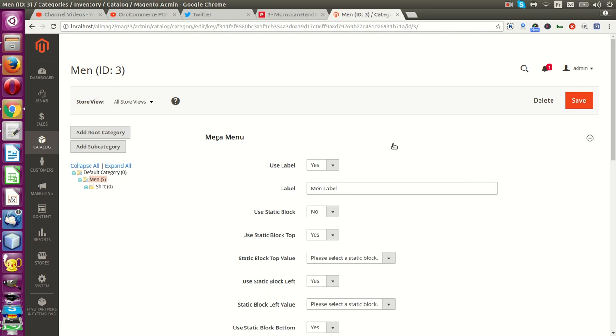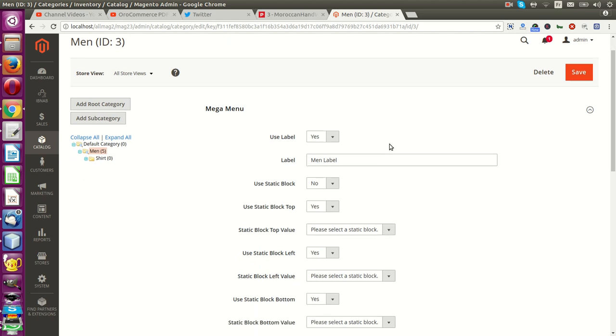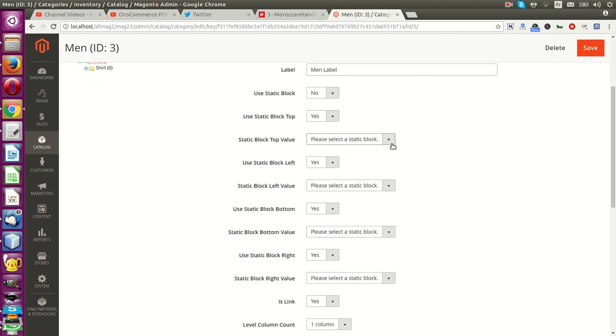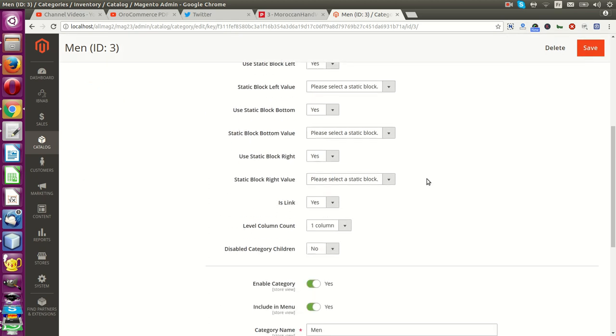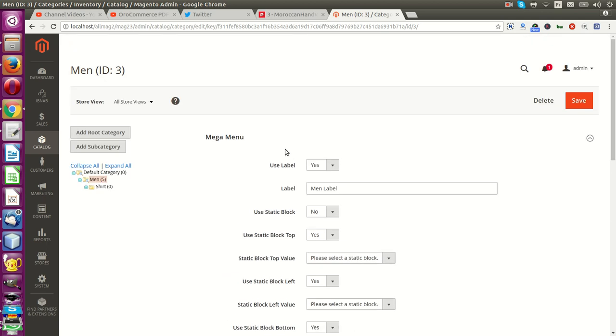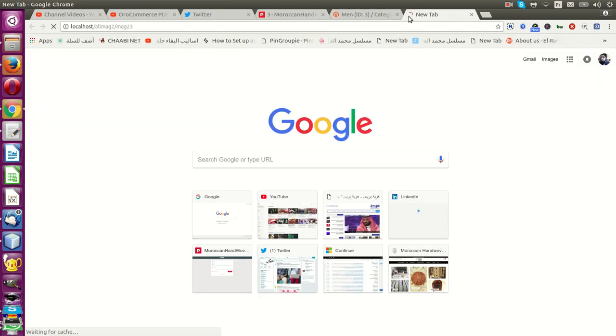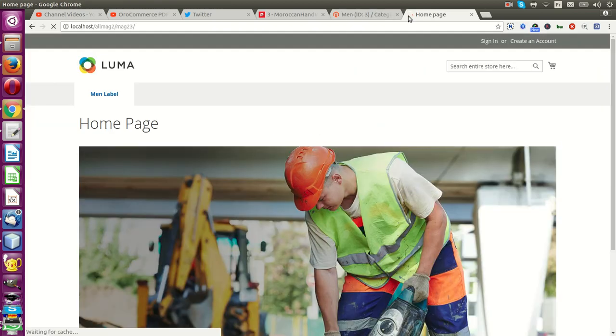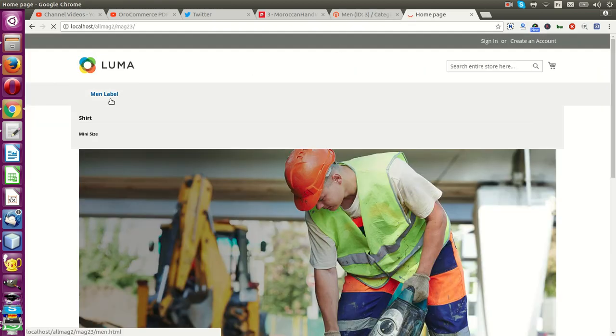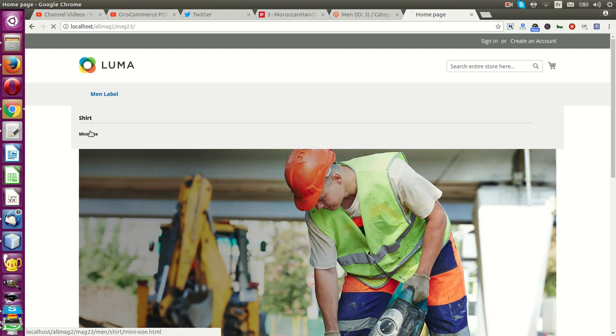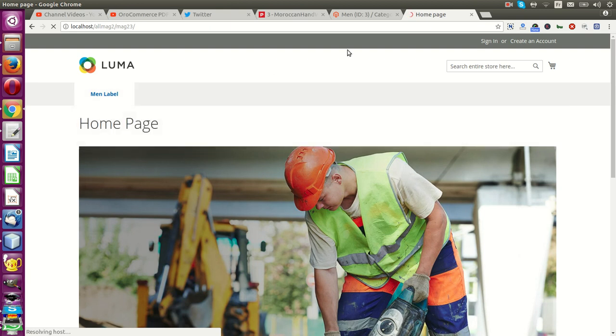Hello, today I will present to you our free mega menu. It supports Magento 2.3 with new features: length and level, columns count, and disable category. I will go to the frontend. This is the mega menu you see.